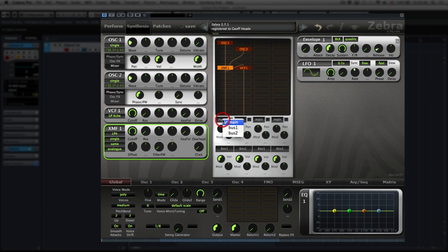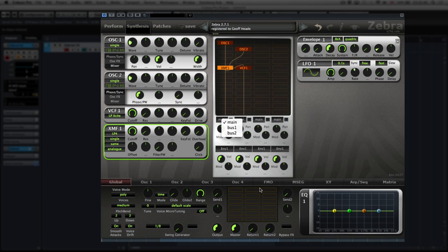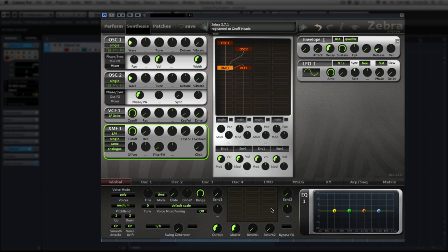Whatever you do up here is passed straight down to this section. For each of the four lanes you've got pan controls, and you can route each individual lane either to the main outputs or send them to bus one or two. Bus one and two are represented here — this is your main output with a master level, then bus one and bus two.